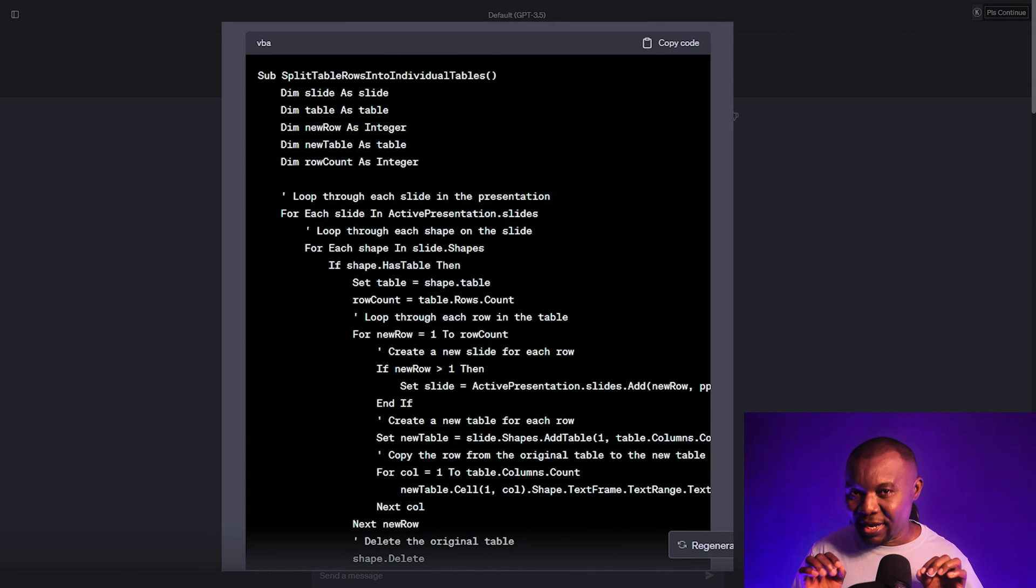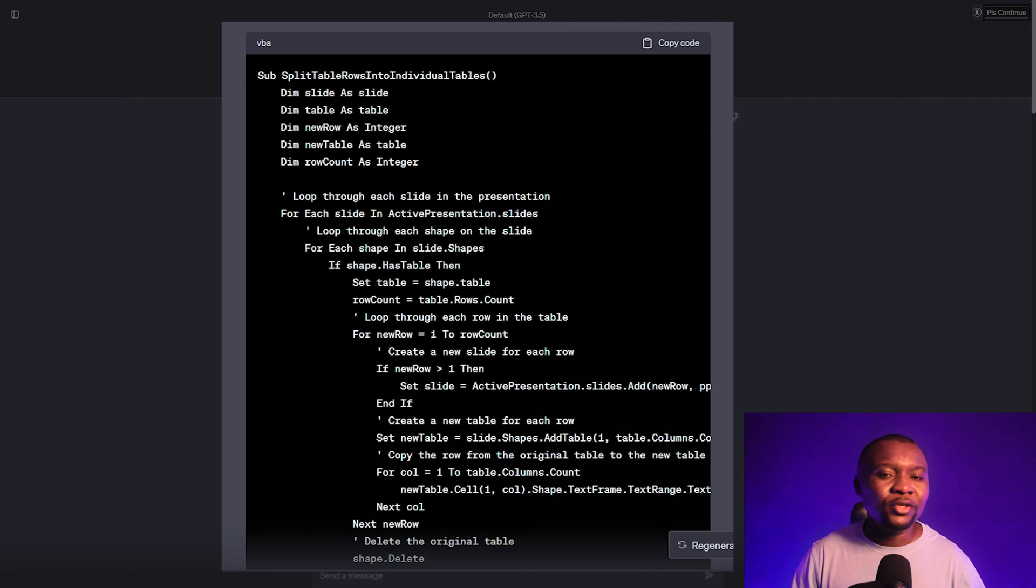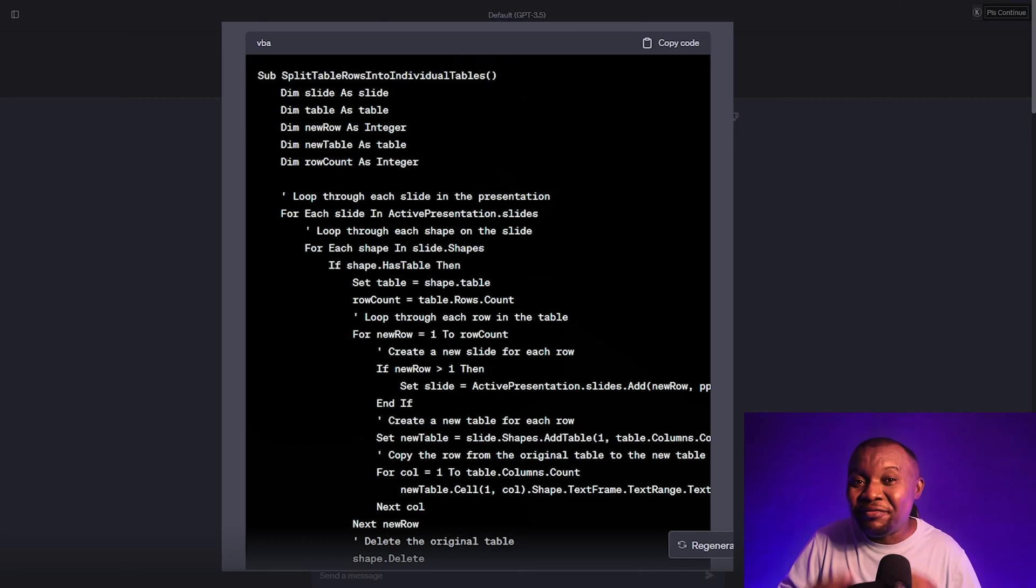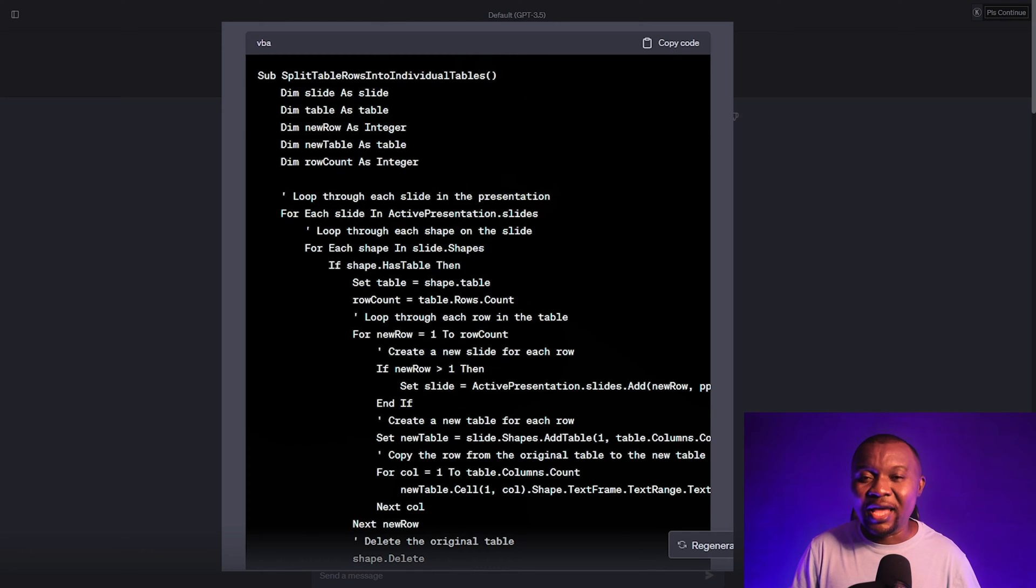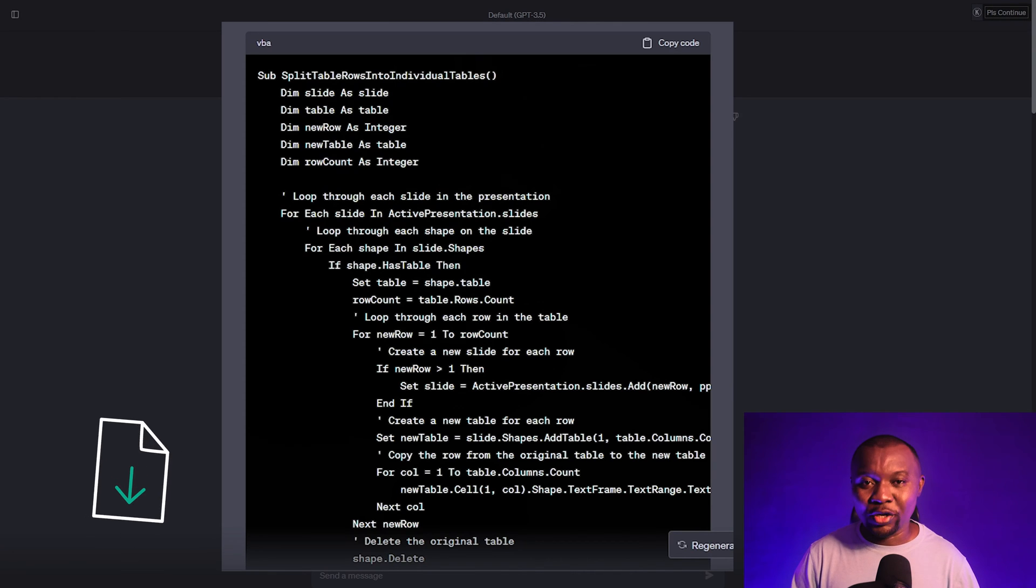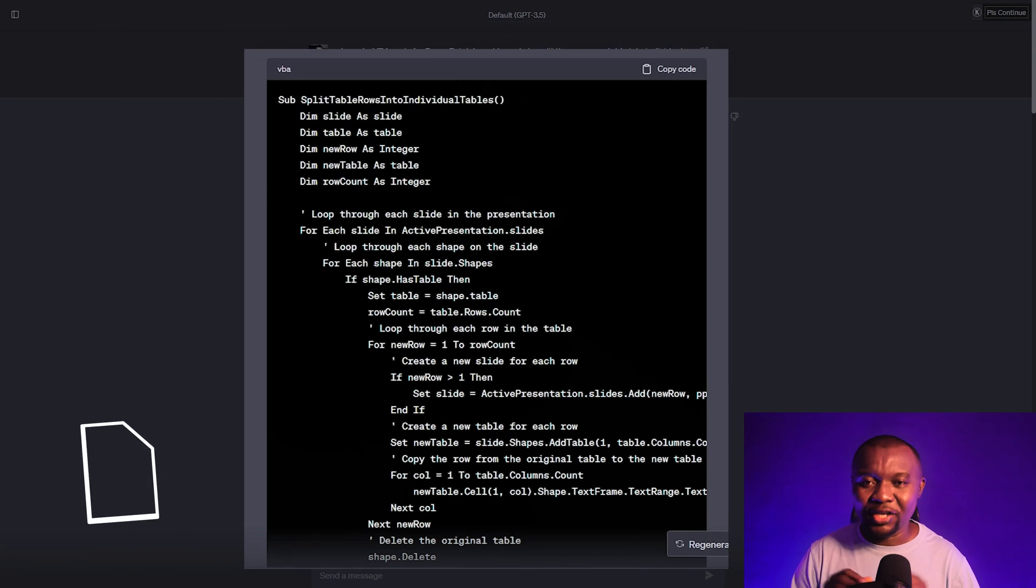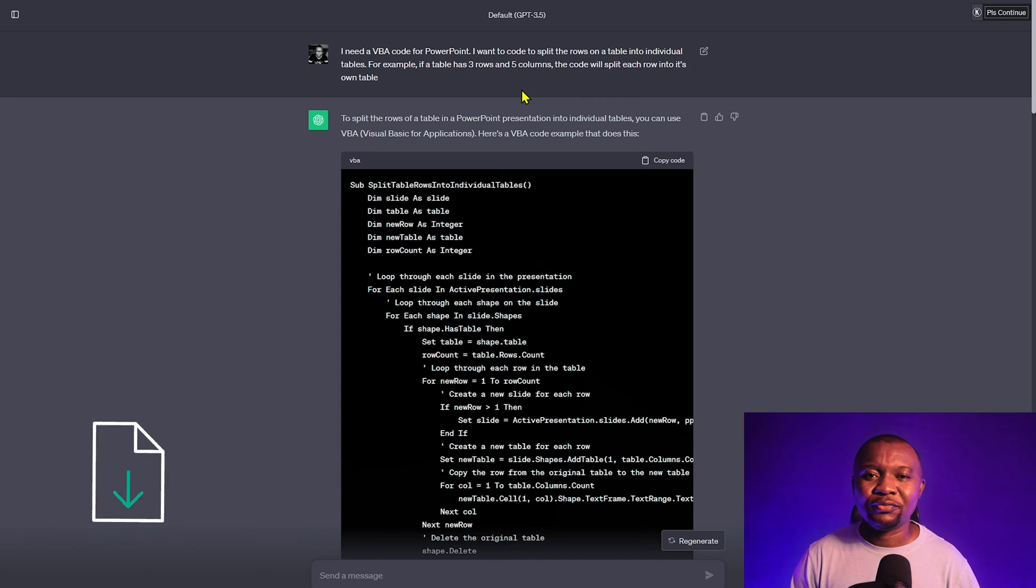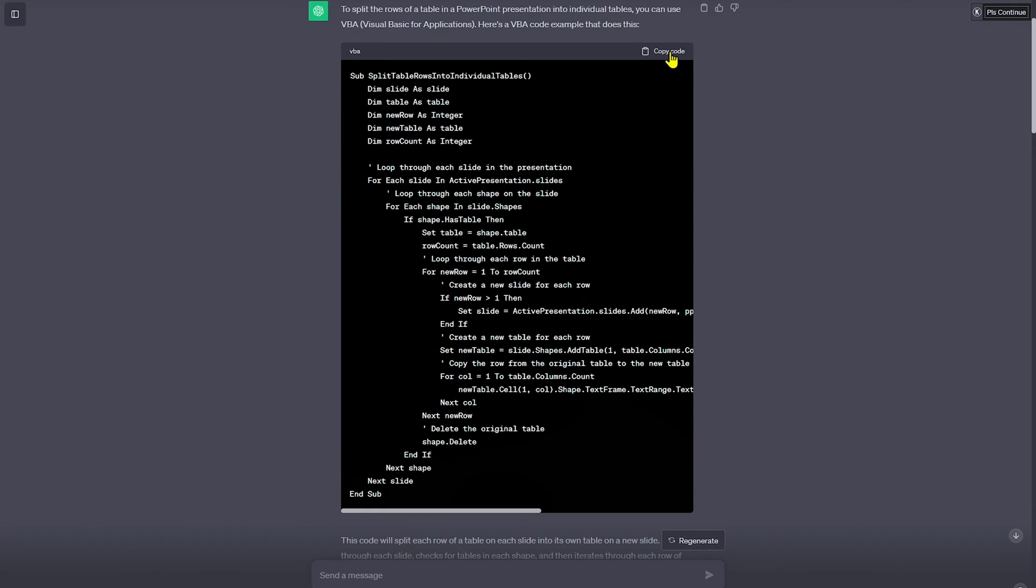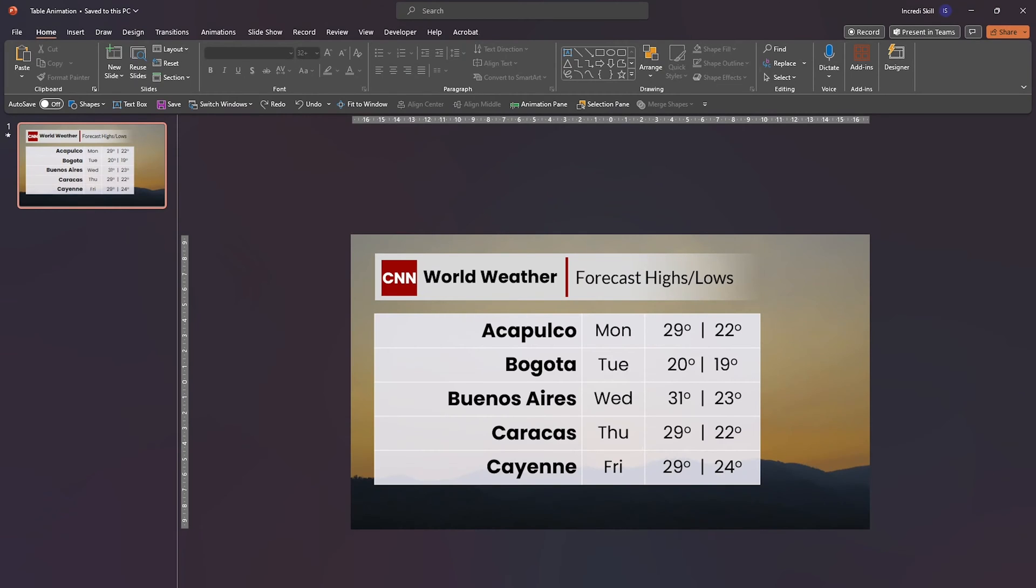And this is the result generated by ChatGPT. But that's not all. In case you are wondering why I'm not typing the prompt, that's because ChatGPT will generate different results for the same prompt, and some of the results may contain bugs. But don't worry, you can download the working code using the link in the description. Now let's copy this code and head over to PowerPoint.